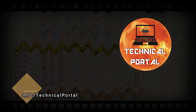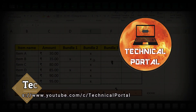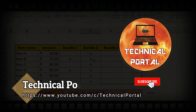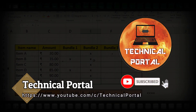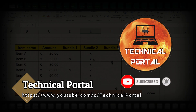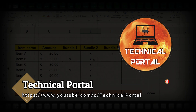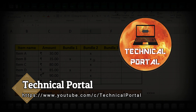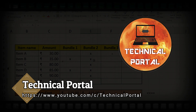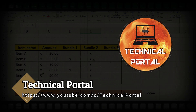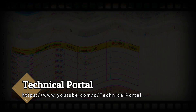Welcome back everyone to a new video of the Microsoft Excel miscellaneous series on your favorite channel, Technical Portal. This is your host Pritham, and don't worry — I will give you the link to download this Excel workbook in my description box, so please check that, download it, and practice yourself for improvement of your skills. So without further ado, let's begin.